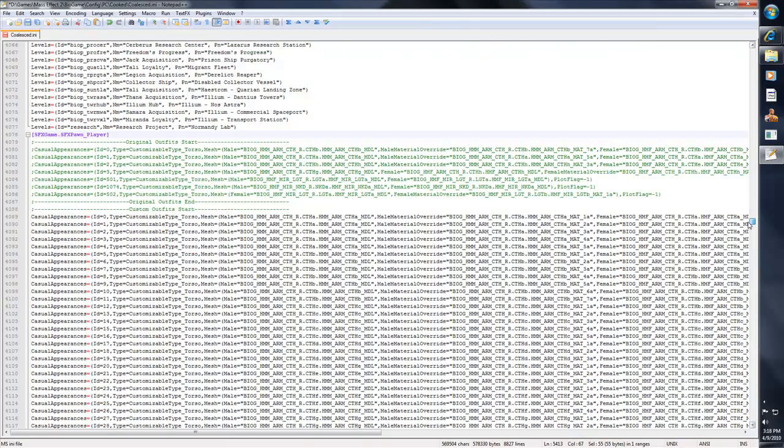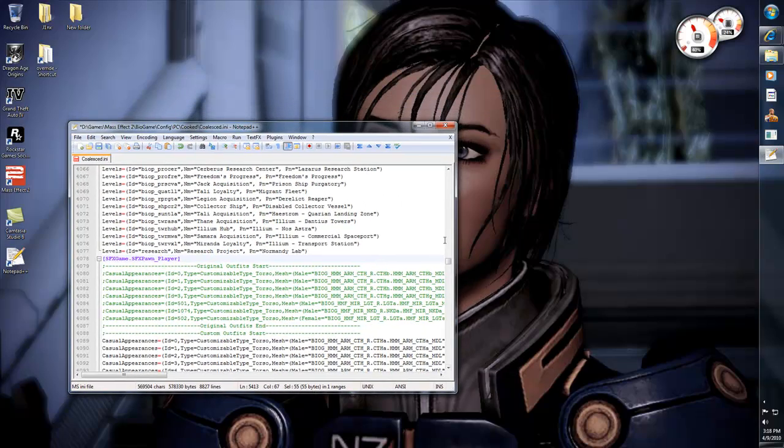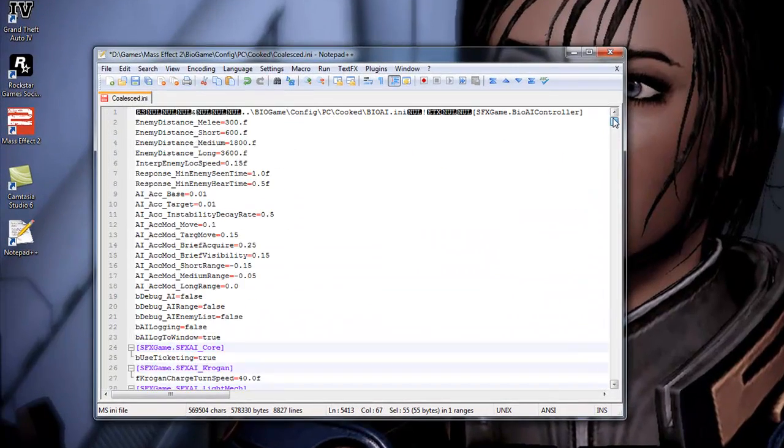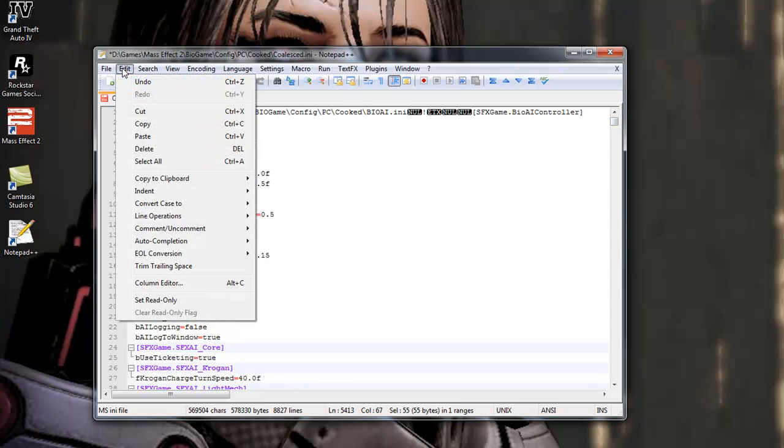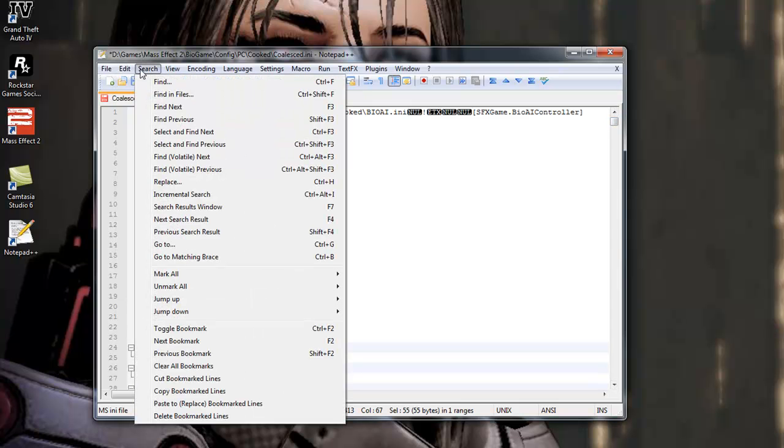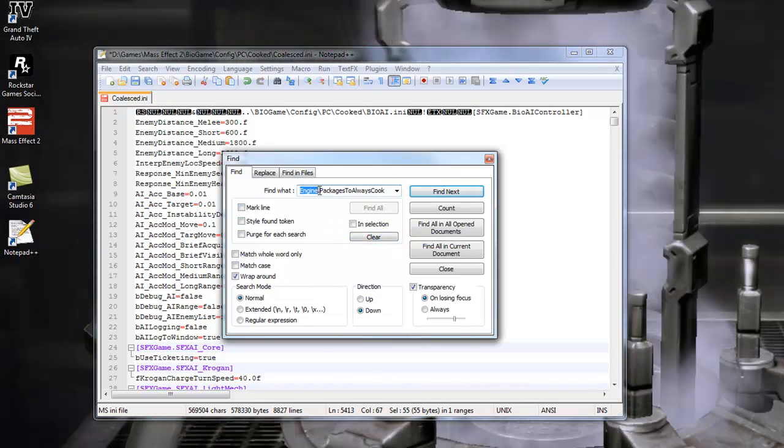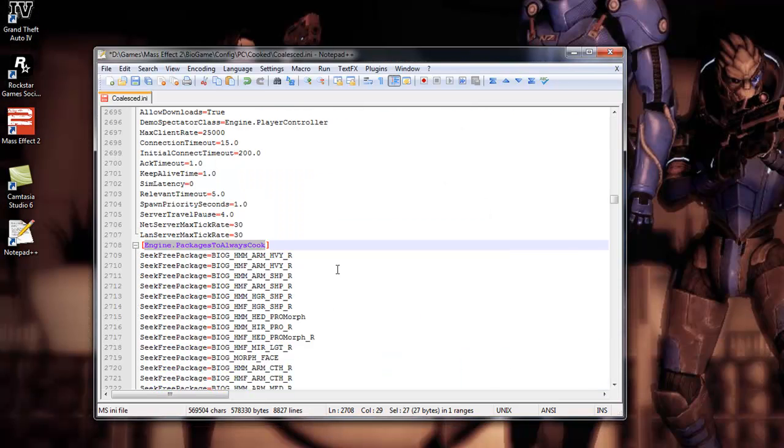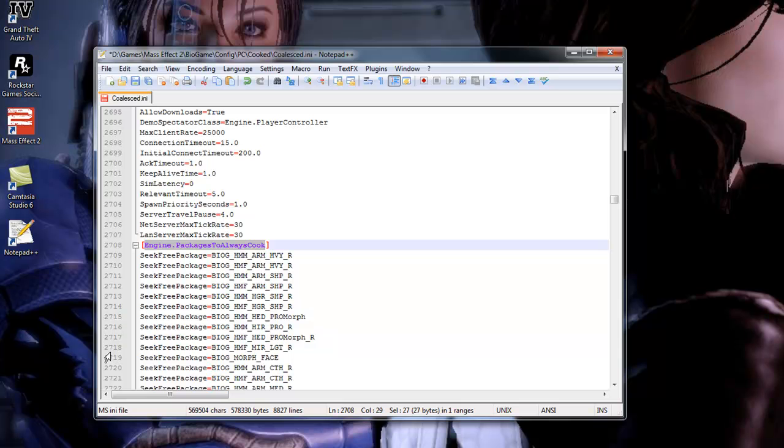Okay, and there's another thing that you can do to modify Miranda's outfit to start out with the casual outfit to wear Miranda's casual outfit, I should say. Okay, you'll have to go to search, find, and you want to look for engines.packages to always clock. Okay, you want to type that in there, tell it to find next, and it's going to find that line for you. And that line is 2708. Now, and then you want to scroll down here to the line 2718. This is the line that you need to change.